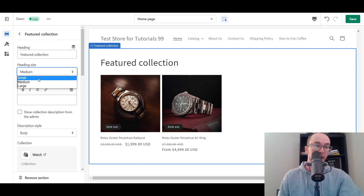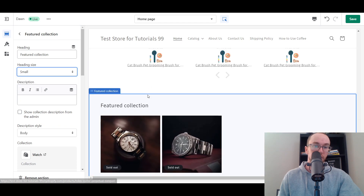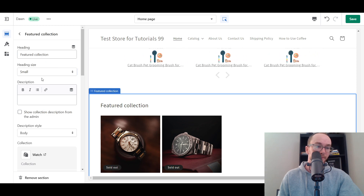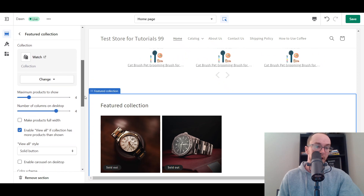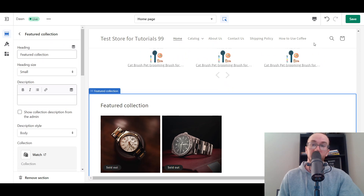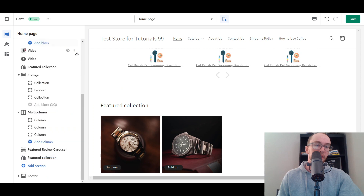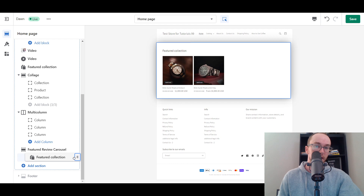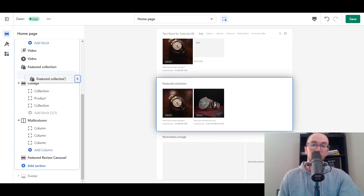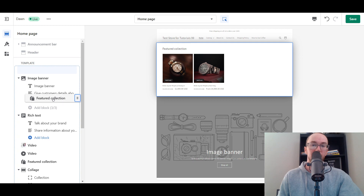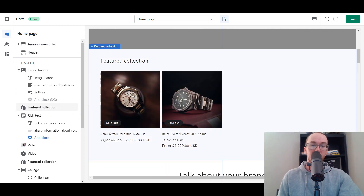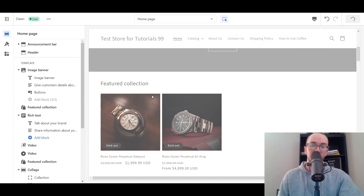You can also change the heading size if you want it a little smaller. You can really play around with this however you want to make things match your overall look and feel. Then to move it higher on the page, click the drag icon and drag it higher on your homepage to make it prominently featured. We're going to stick it right underneath the image banner, then click Save.